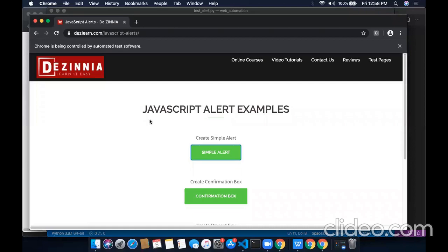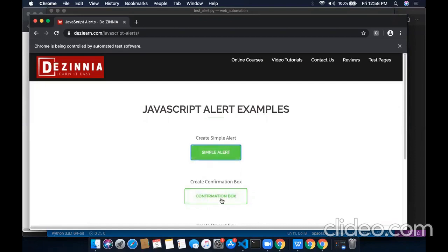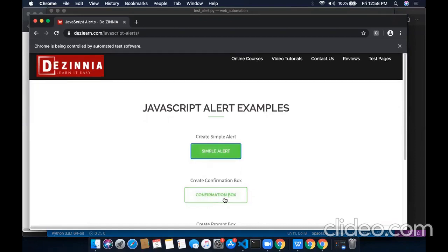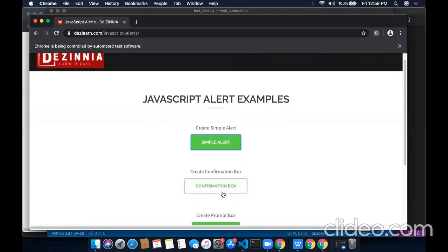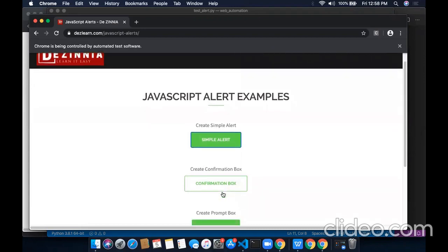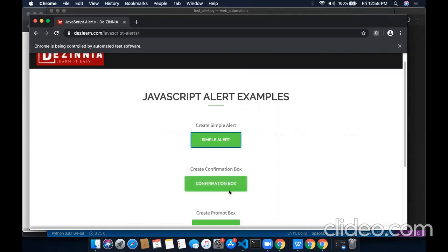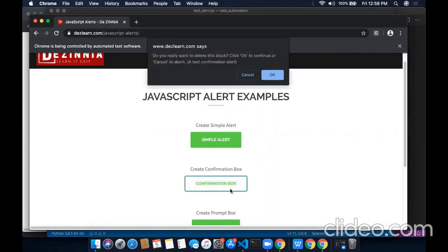In the similar way, we will proceed with the confirmation alert window. First, we will locate this button using its ID. If you don't know how to locate any element on a web page, you can refer to the first part of the series of web automation testing videos. Once we click on this button, this confirmation alert window has appeared. It comes with two options of OK and cancel.